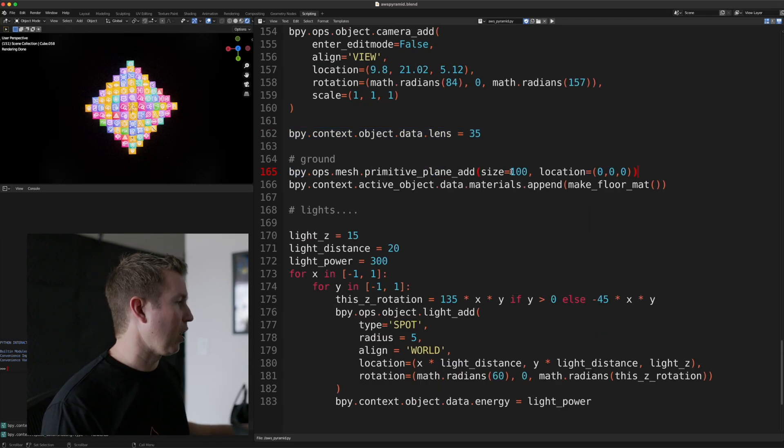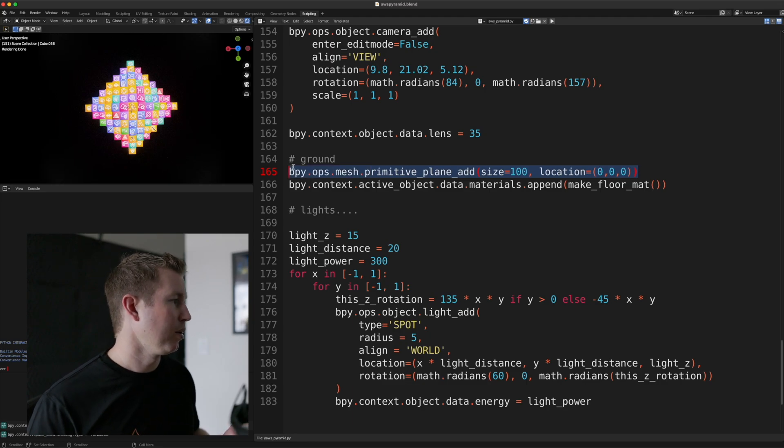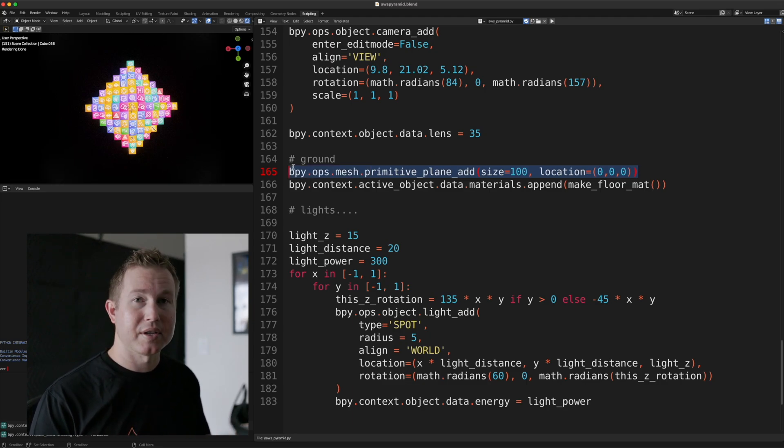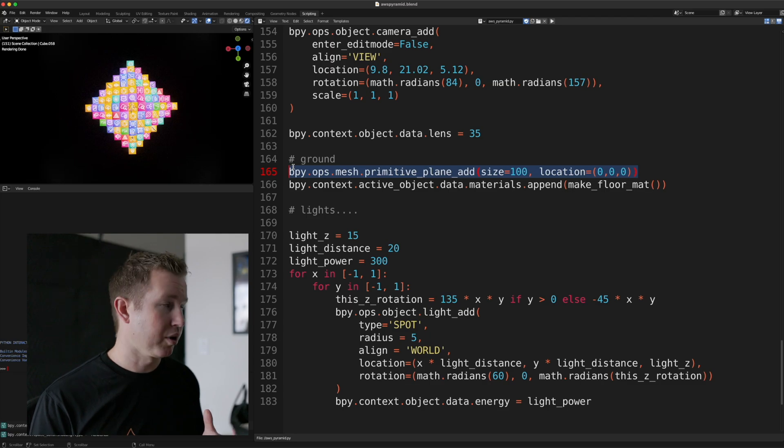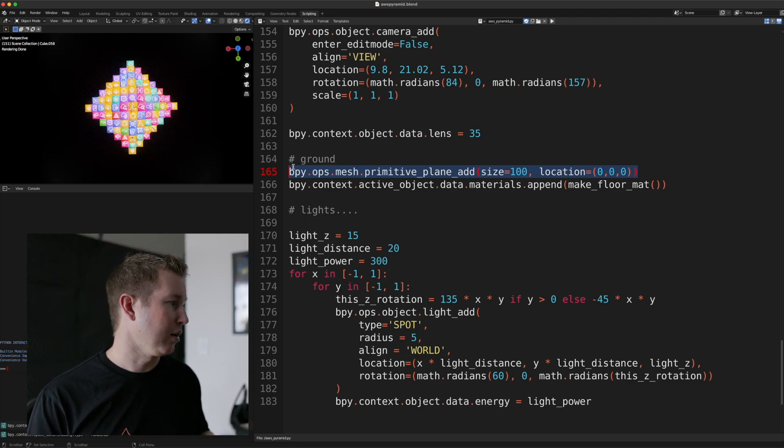And then we're going to create the ground plane, which is similar to creating a cube, but we do primitive plane add, give it a size and a location. And then we apply that material we made for the floor to that plane.